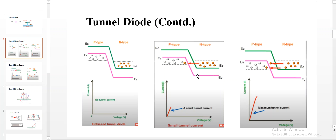Due to the movement of electrons, a small amount of tunneling current is produced. When we increase the voltage further, more electrons tunnel from the N side to the P side. Current moves in the direction opposite to that of electrons, so as voltage increases and more electrons move, tunneling current increases.